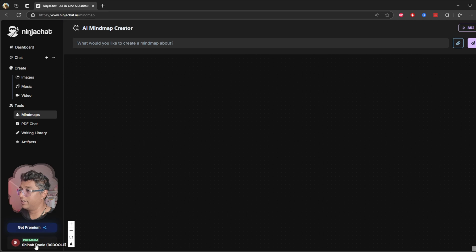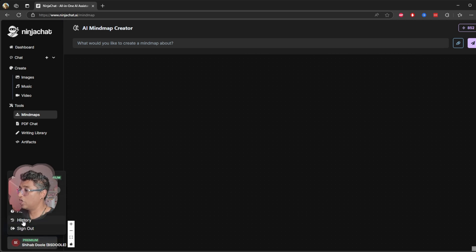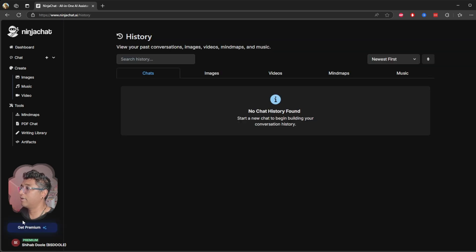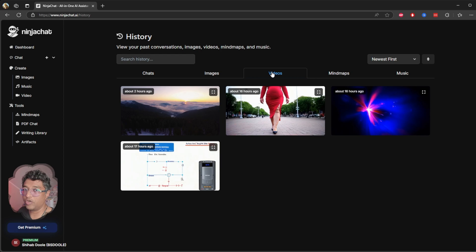In images, I have 23 credits left. Music, video—I already finished everything. Mind maps, everything has a limit. Remember that. Now I will show you something: I've got the history, the videos I generated in here.